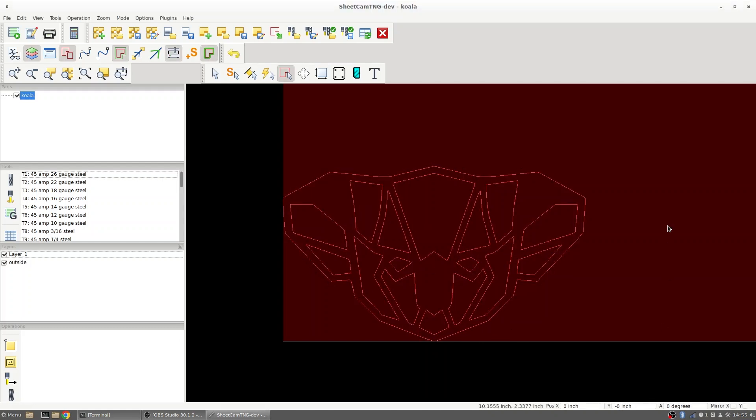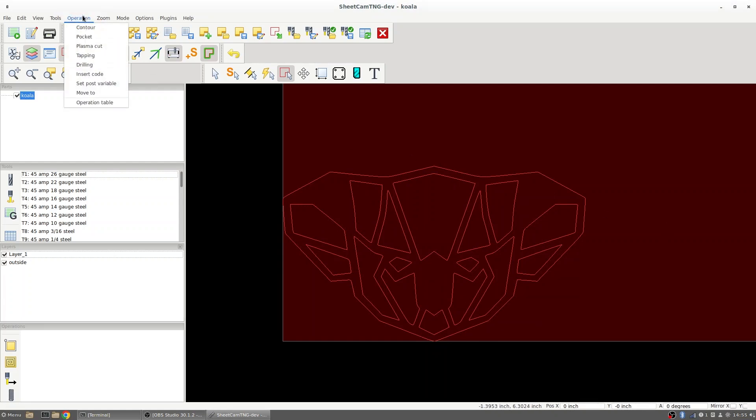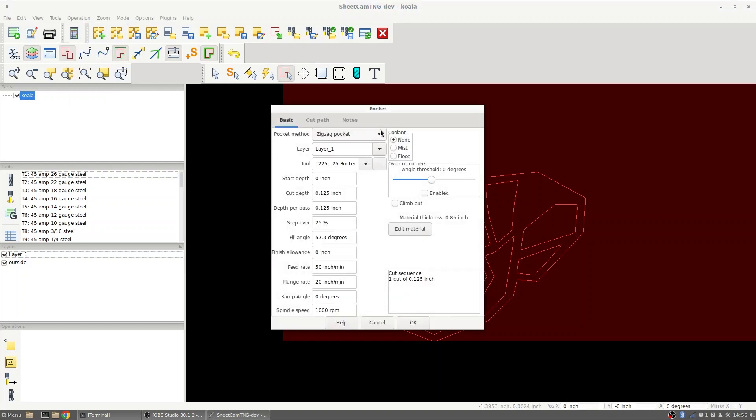Now that I've got my layers set up for this I can start setting up my operations. I'm going to go to operation in the order I'm going to do it, pocket first. I'm going to be working with a zigzag pocket that's going to move the router bit back and forth filling up that pocket and I'm going to set the layer as layer one.